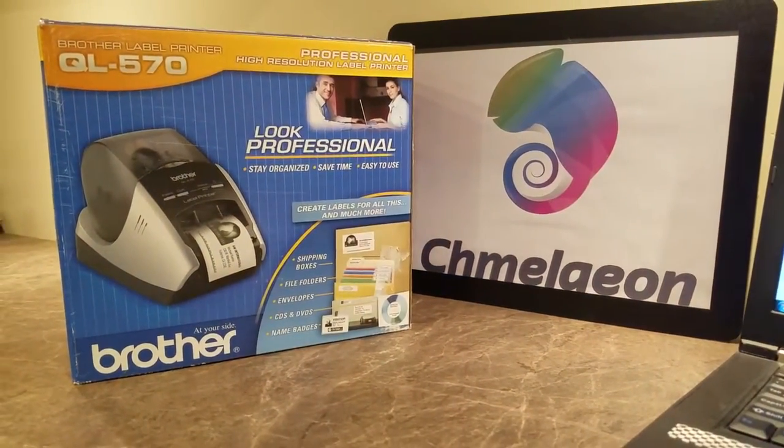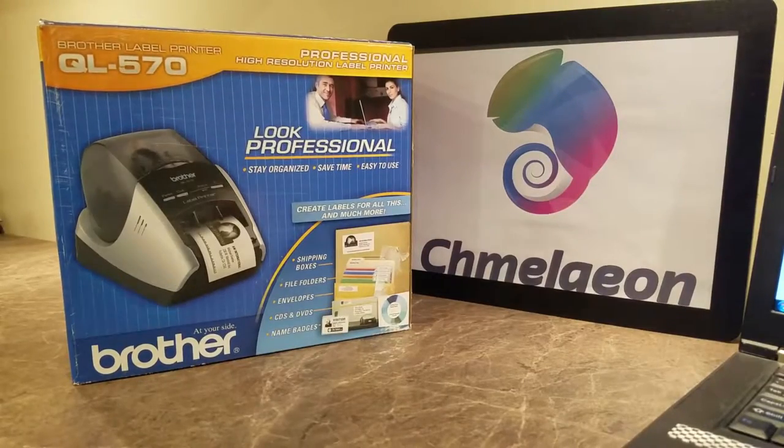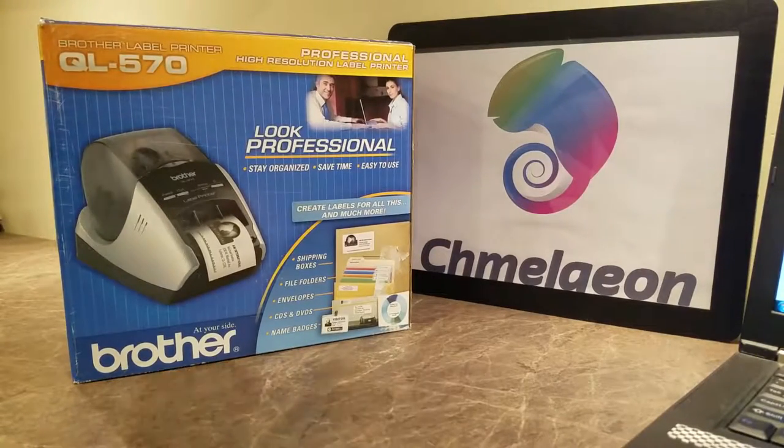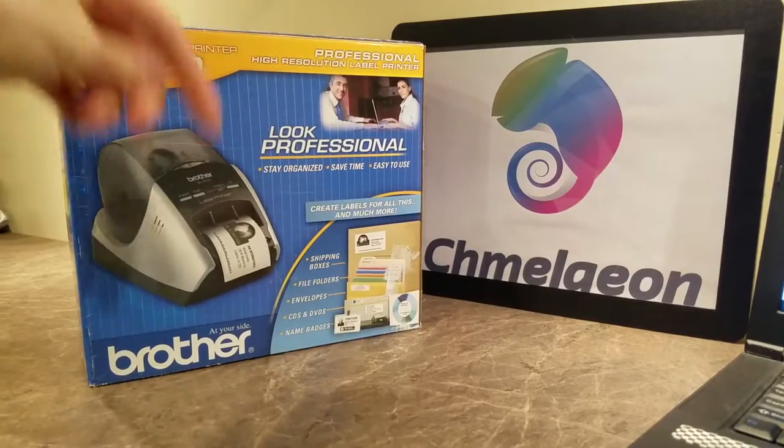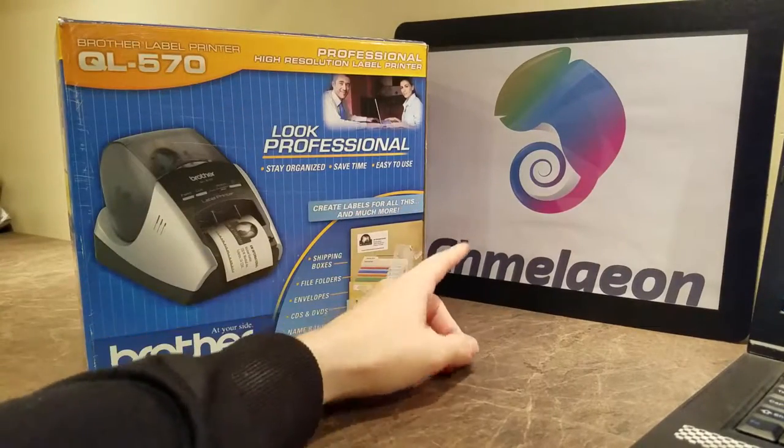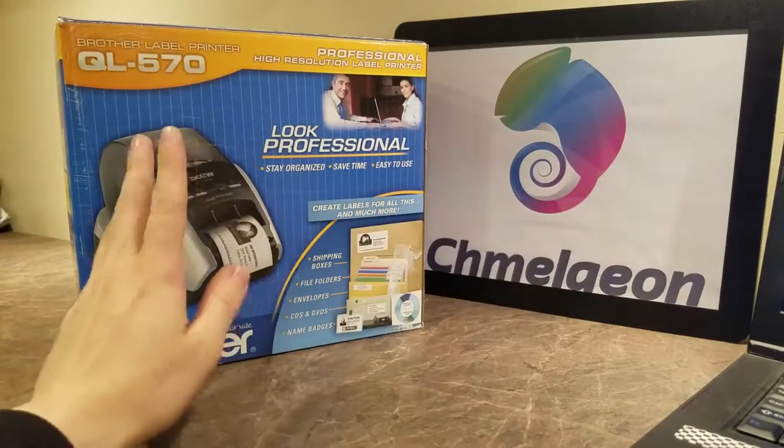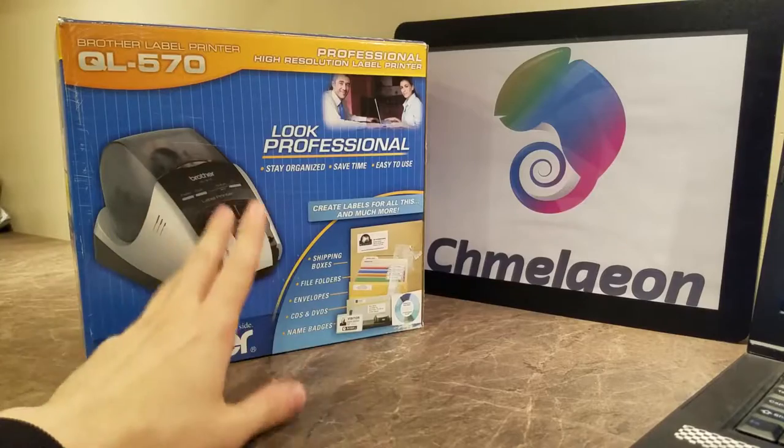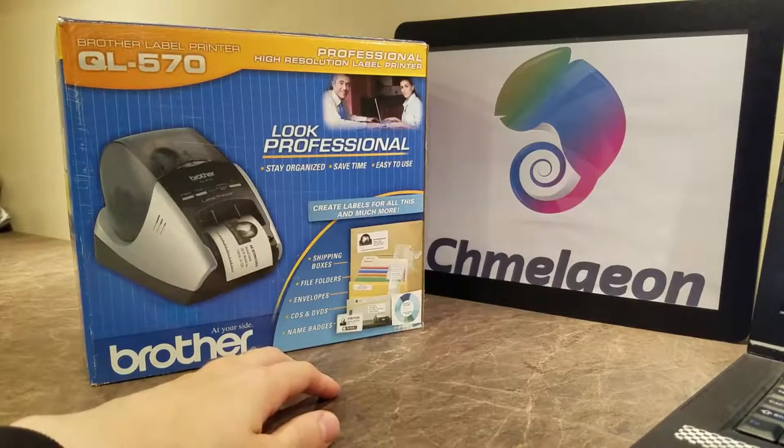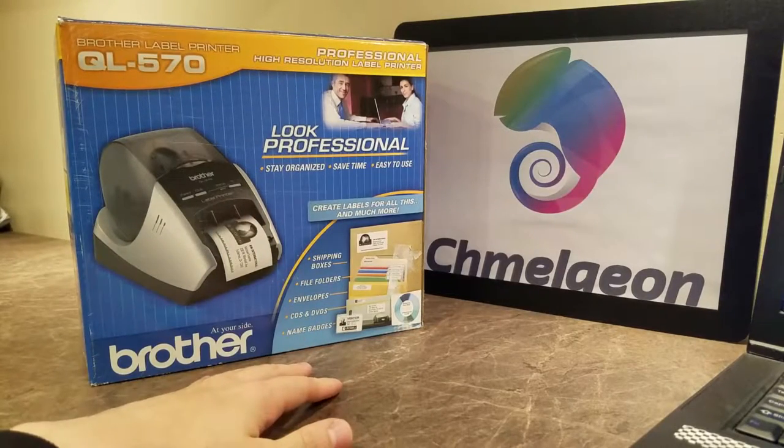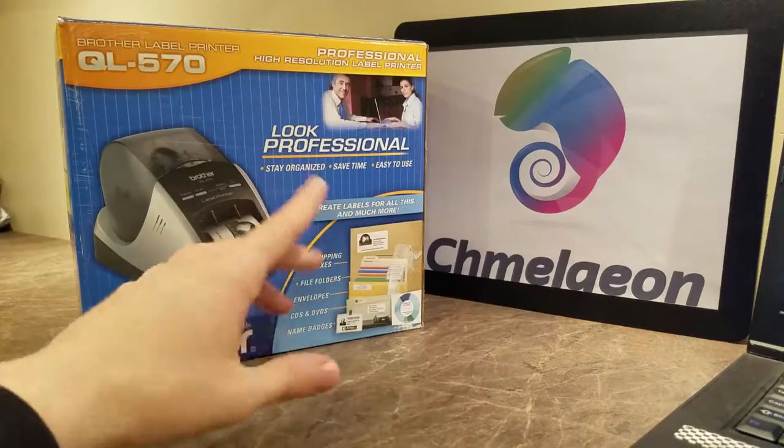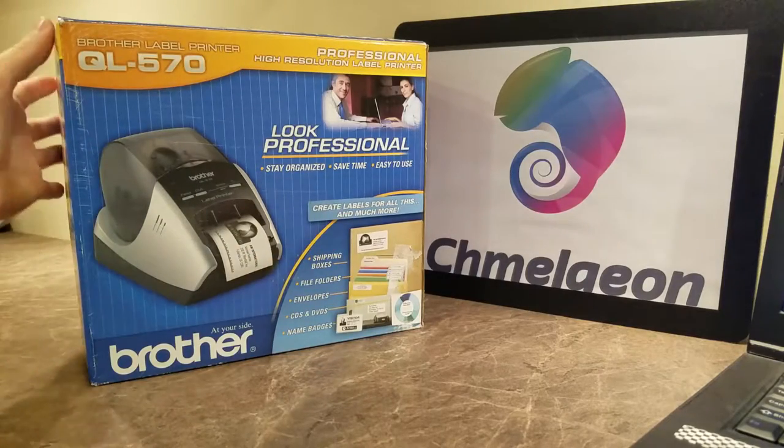And on that note, Cameleon.com is out. Be sure to check out thermal printers on Amazon or eBay today. Links in the description below. And be sure to check us out at Cameleon.com because we have a plethora of stuff. Everything from computer gear all the way to maternity clothing. We're basically a little mini Amazon, so be sure to check us out as well.